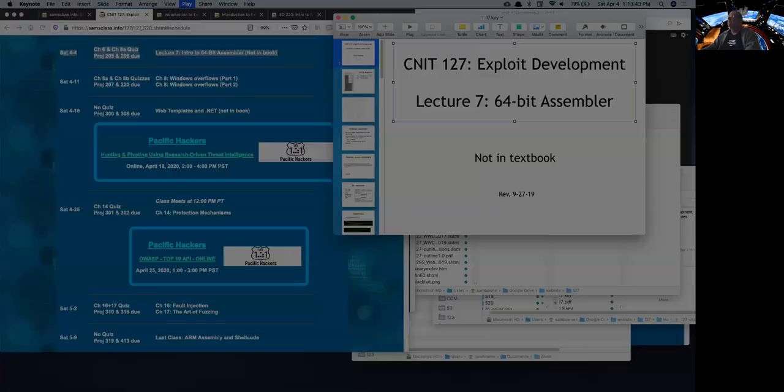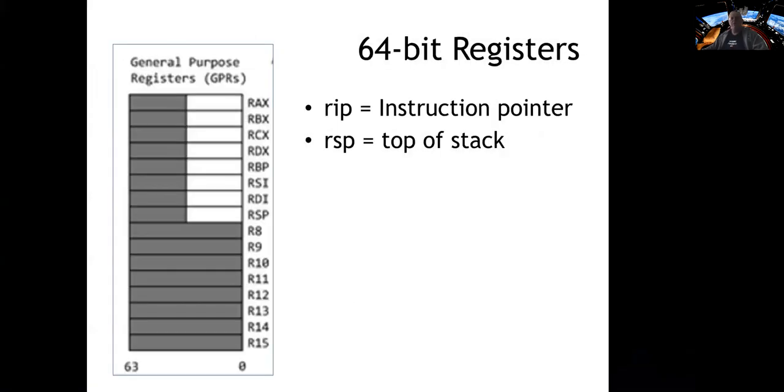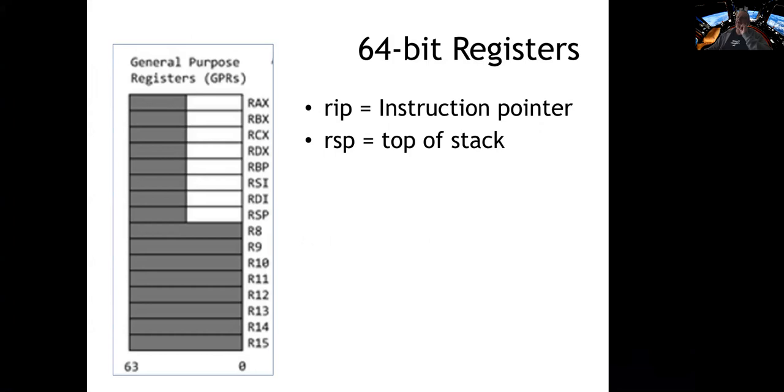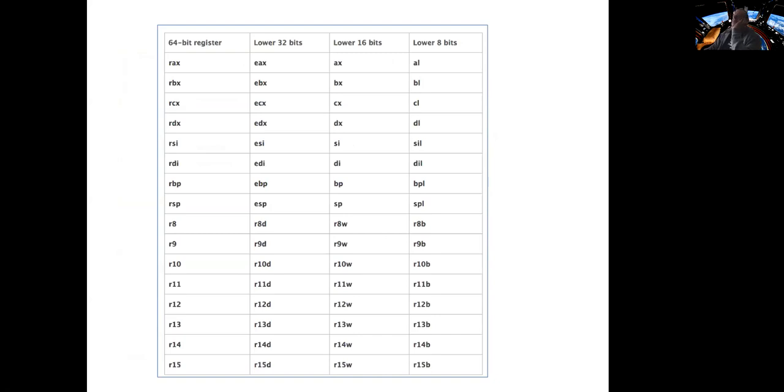You're used to the 32-bit registers that we've been using before, but in 64-bits you have RAX, RBX, RSP, and so on, instead of EAX and EBX. RIP is the instruction pointer, and RSP is the top of the stack, and they're 64-bits wide, although you can refer to portions of them. You can refer to the lower 32-bits the same way you would in a 32-bit processor like EAX and ESP, or the 16-bits, or even the 8-bits, for compatibility with older commands and for special cases.